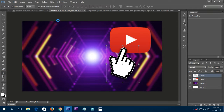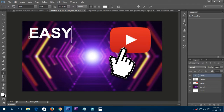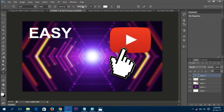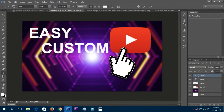Once the logos are arranged, we need text. Press T or click the text icon from the left side panel. Set the size to 144.3, make it strong and bold, the font is Arial, and the color is white. Type 'easy' and press OK.